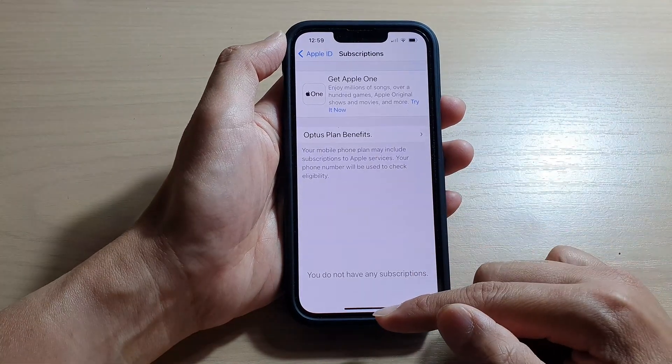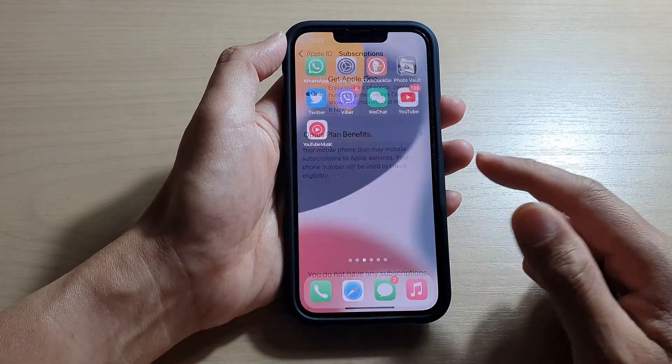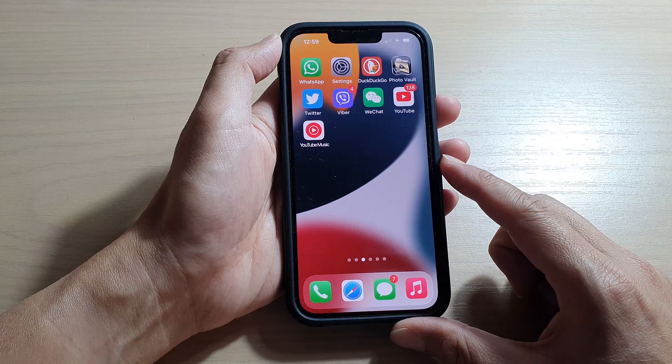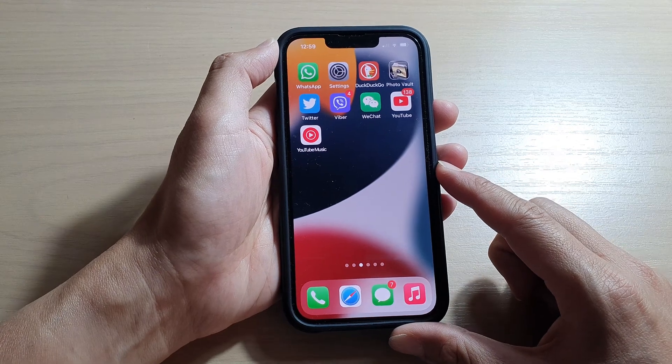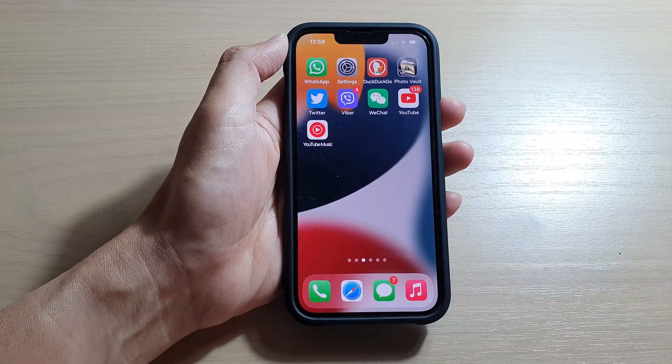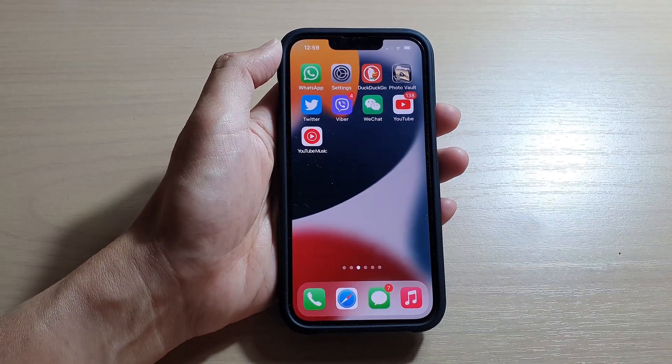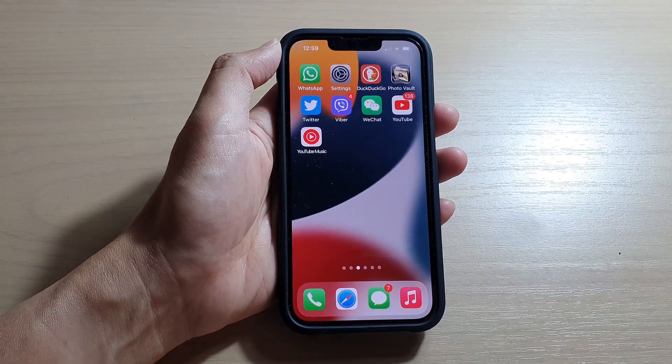Finally, you can swipe up to go back to your home screen. Thank you for watching this video. Please subscribe to my channel for more videos.